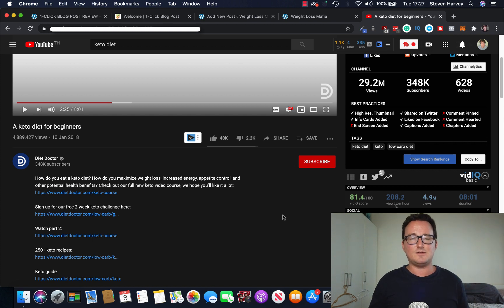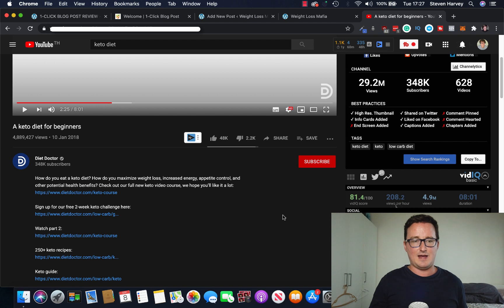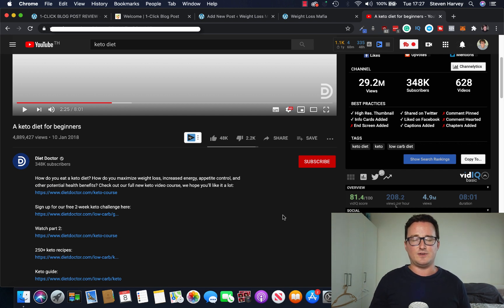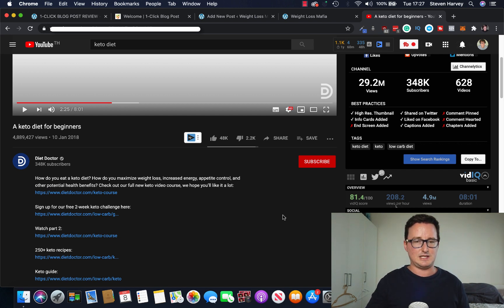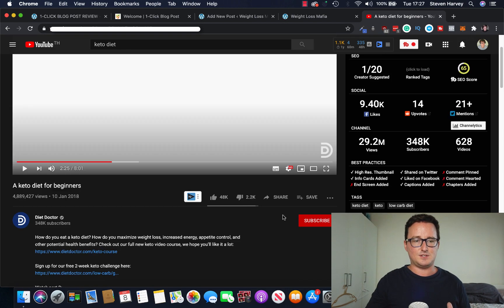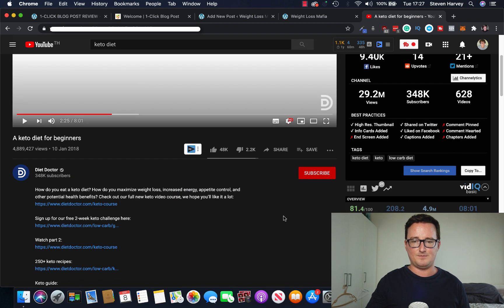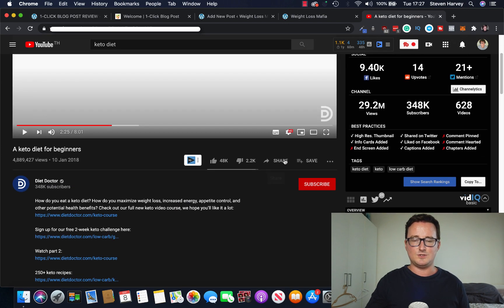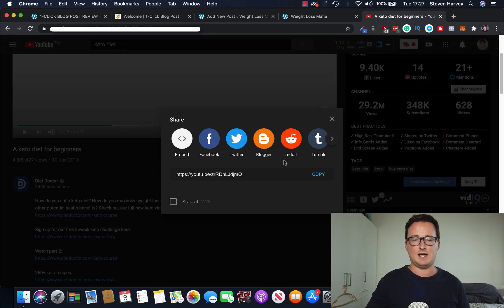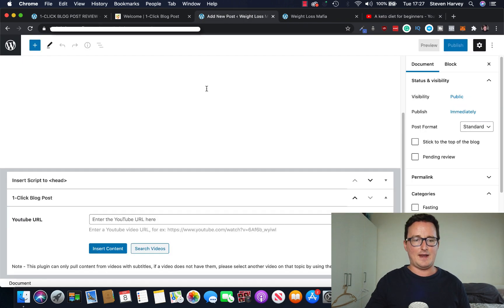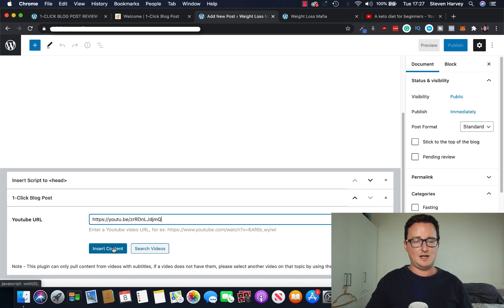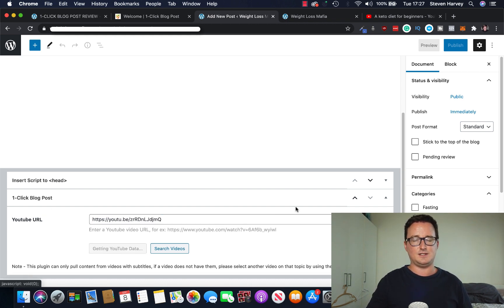There's many different uses for this. If you are an affiliate marketer, you can also use it for that. I've got a really cool use for it, which I'll say later on. But for now, let's see what this looks like. So this is the video I want to do my blog post on. So what are you going to do? You're going to get the URL, click share, copy the URL, and then enter it into one click blog post. Then you're going to click insert content. And watch what happens.